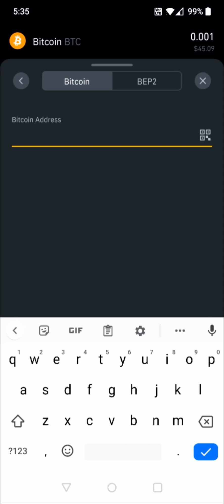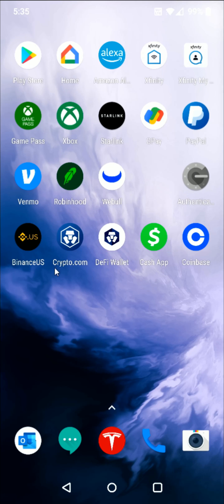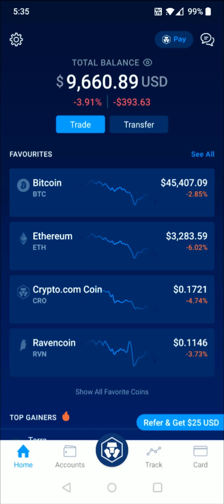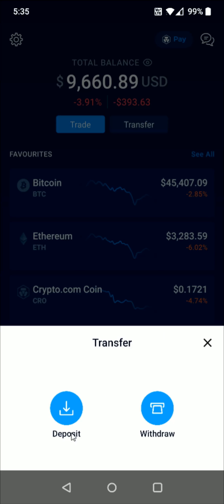Now I need to get my crypto.com Bitcoin wallet address. So I'm going to go back to my homepage and then open up the crypto.com app. To get my Bitcoin wallet address, I'm going to click the transfer button at the top and then click on deposit.